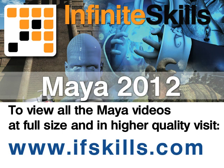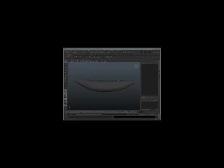This video is just a short extract from the entire course. If you wish to see all of the videos from this series at higher quality and in far larger screen size, head over to ifskills.com.